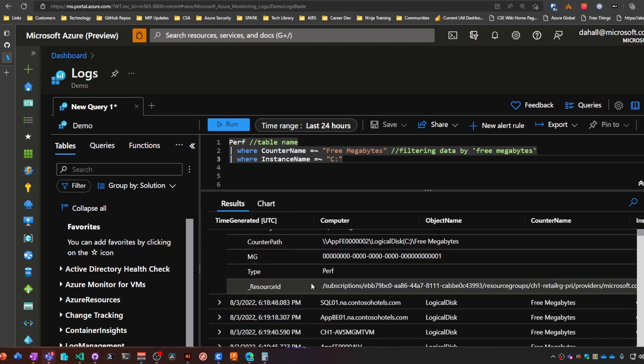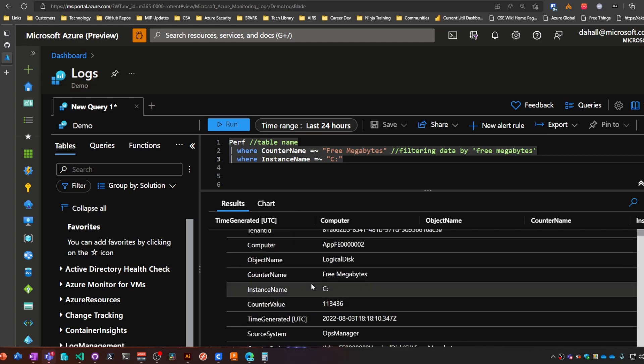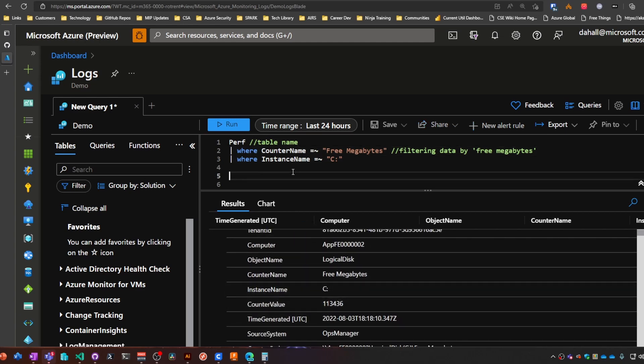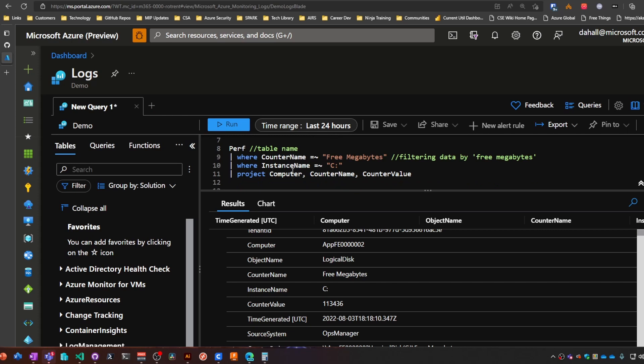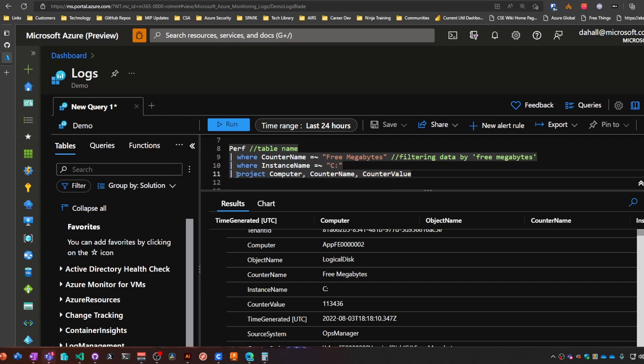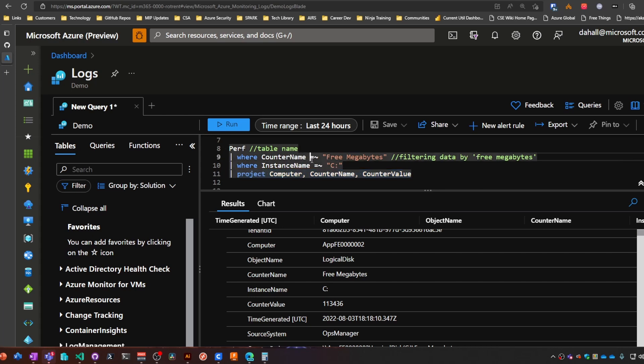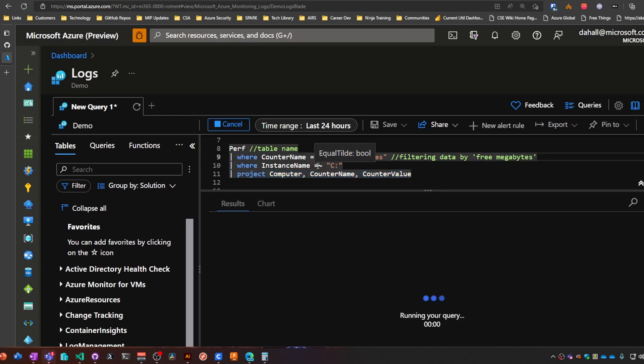So we can use the project operator to get rid of some of that stuff and only grab what we want. In this case, we want to only grab the computer column, the counter name column, and the counter value. So if we run this, you can see the difference is much easier to make heads or tails out of this.